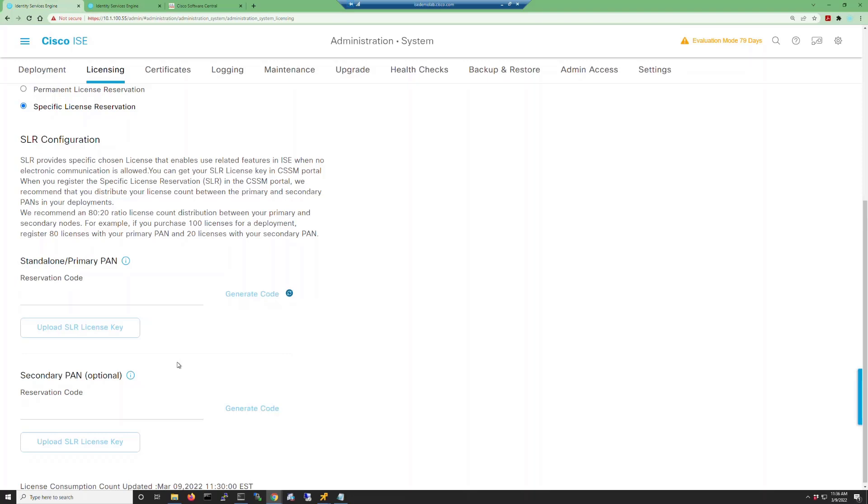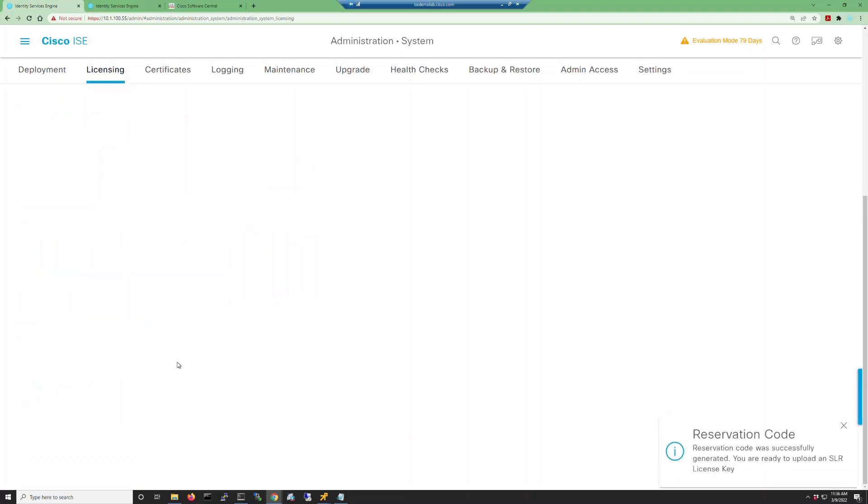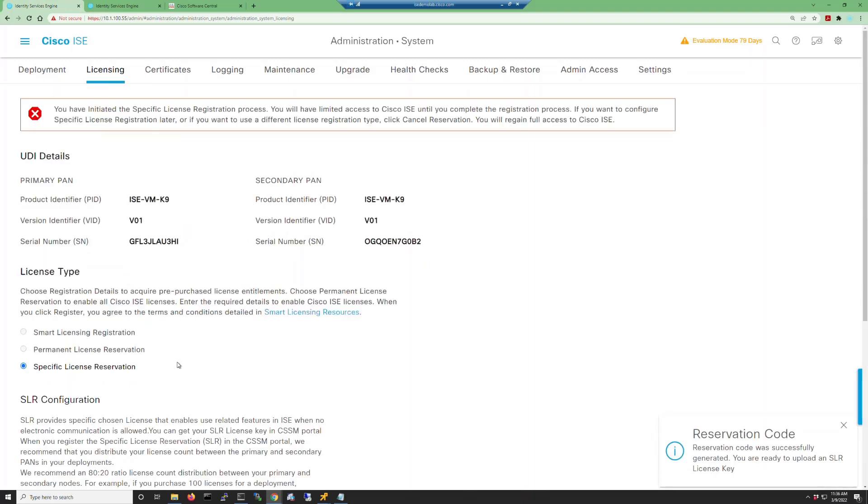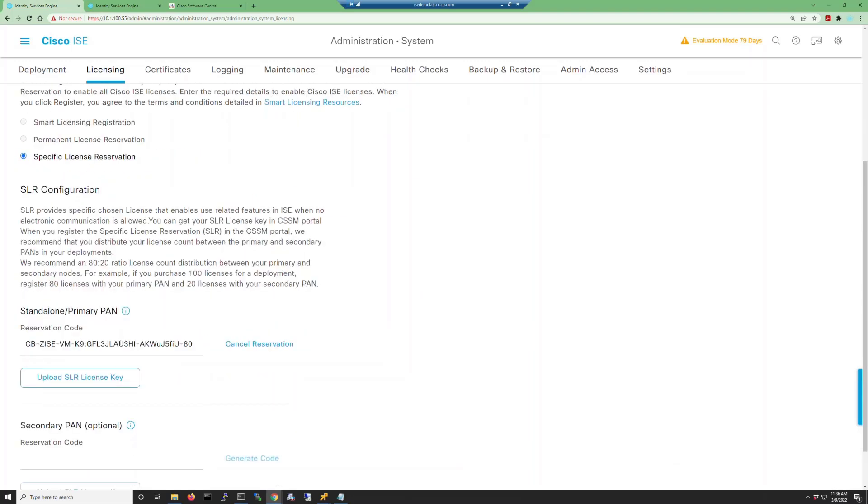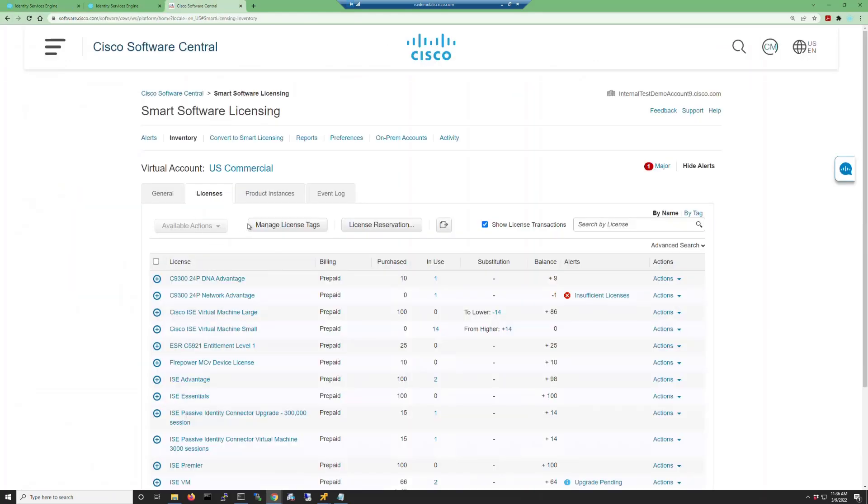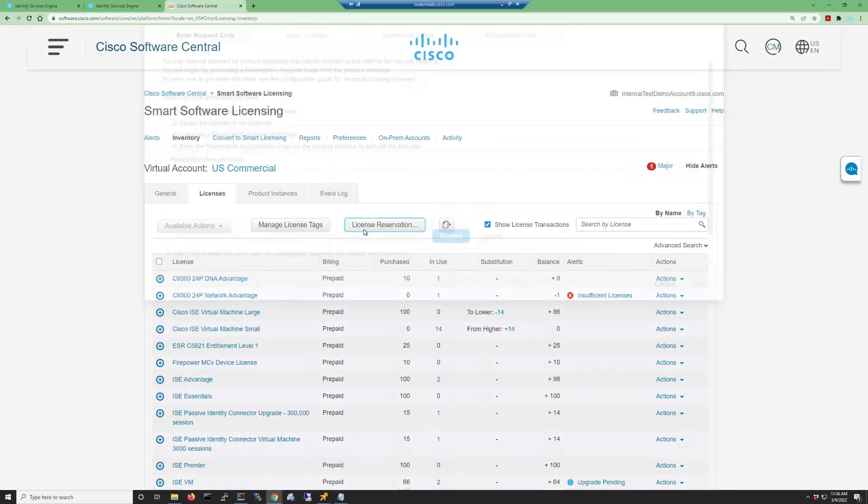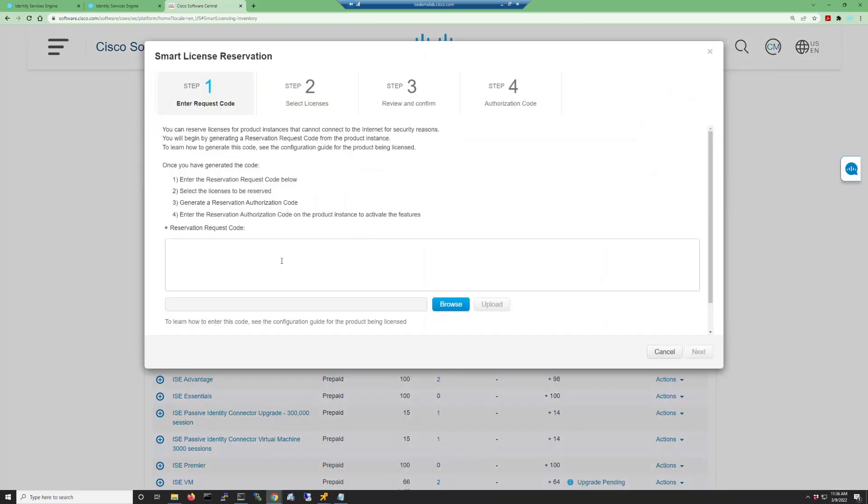Once that code is generated, the licensing page will refresh again, so scroll down and copy it to your clipboard. Next we're going to go to our smart account and click on license reservation. This is where we're going to paste in the code that we just copied, so paste it in here and click next.